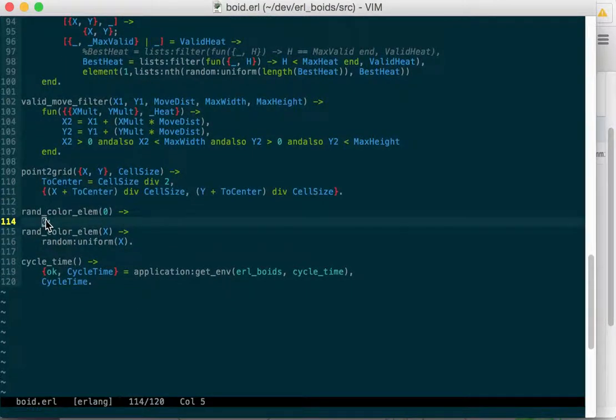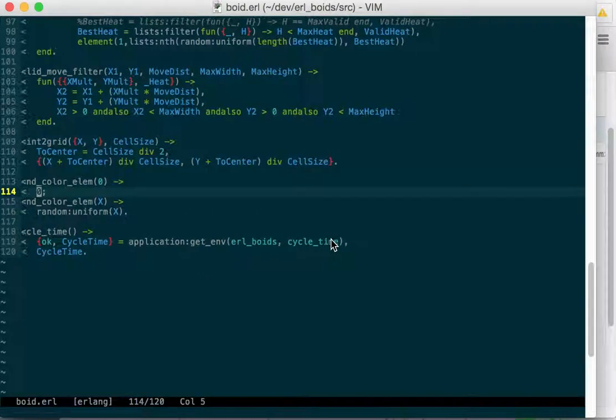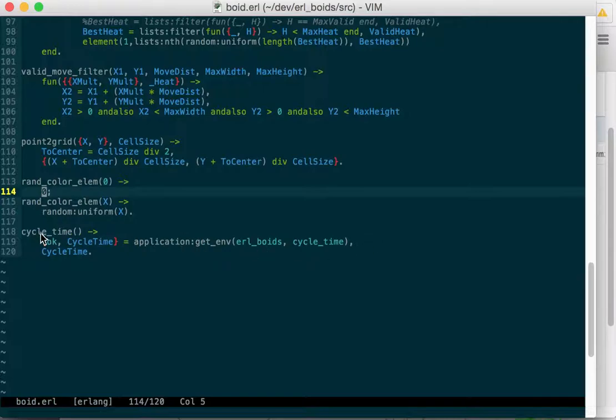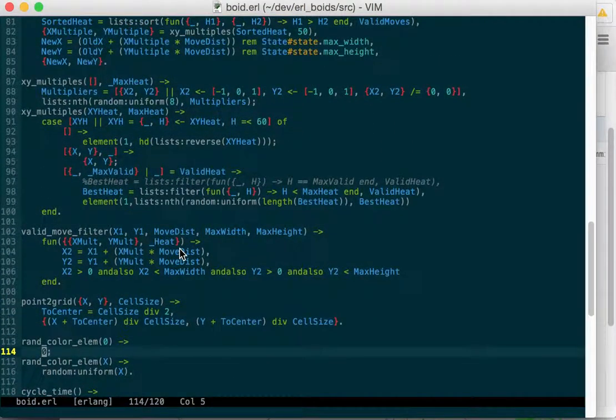And then random colors. You can't take random uniform of zero, so we take that one out. And then cycle time just grabs the Earl Boyd's application cycle time environment variable. And if you use the three-argument version of this with a default, you don't have to worry about unwrapping it from the tuple. So I just learned that the other day.